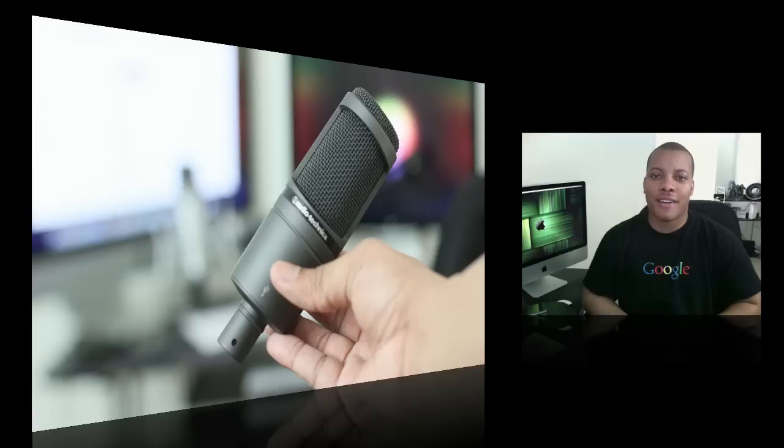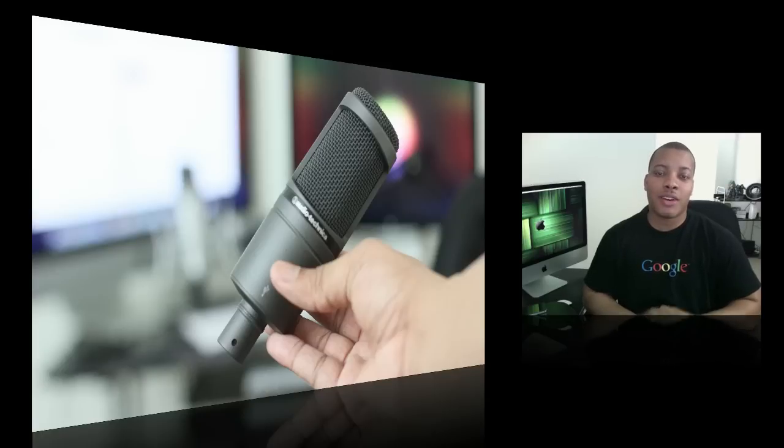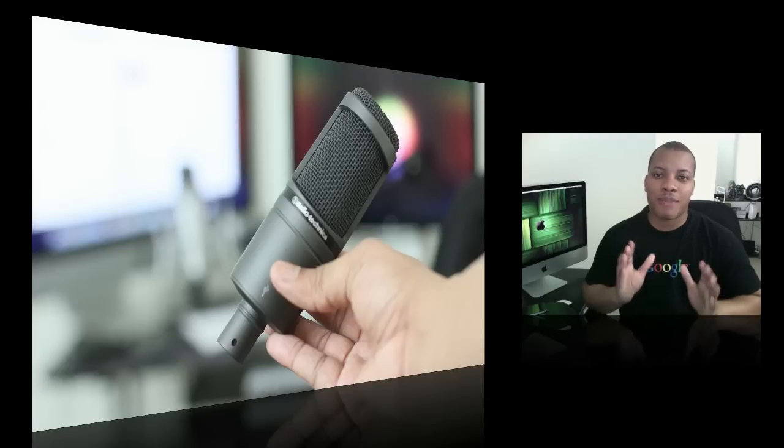Hey, what's going on guys? Soldier Knows Best here about to do my review of the Audio Technica AT2020 Cardioid Condenser Microphone.